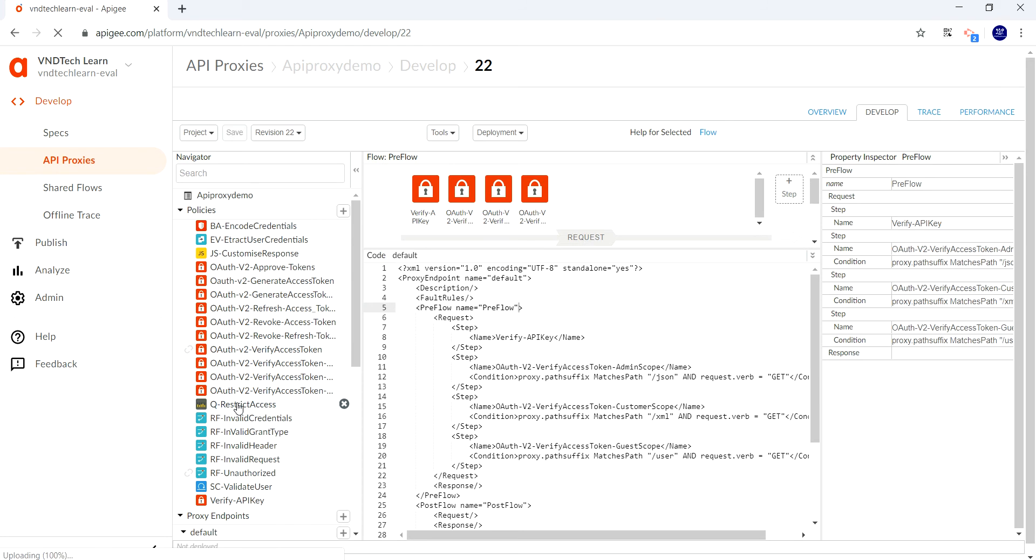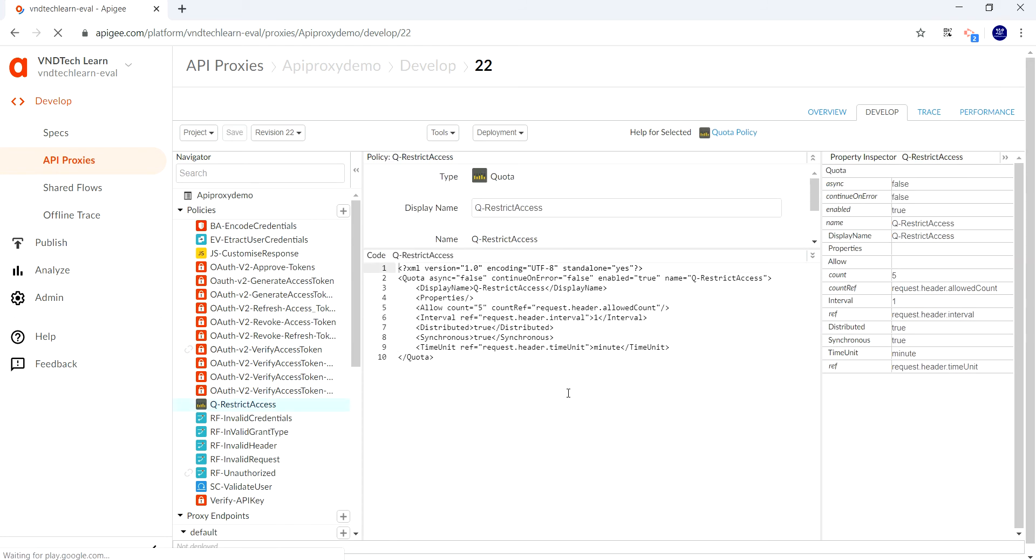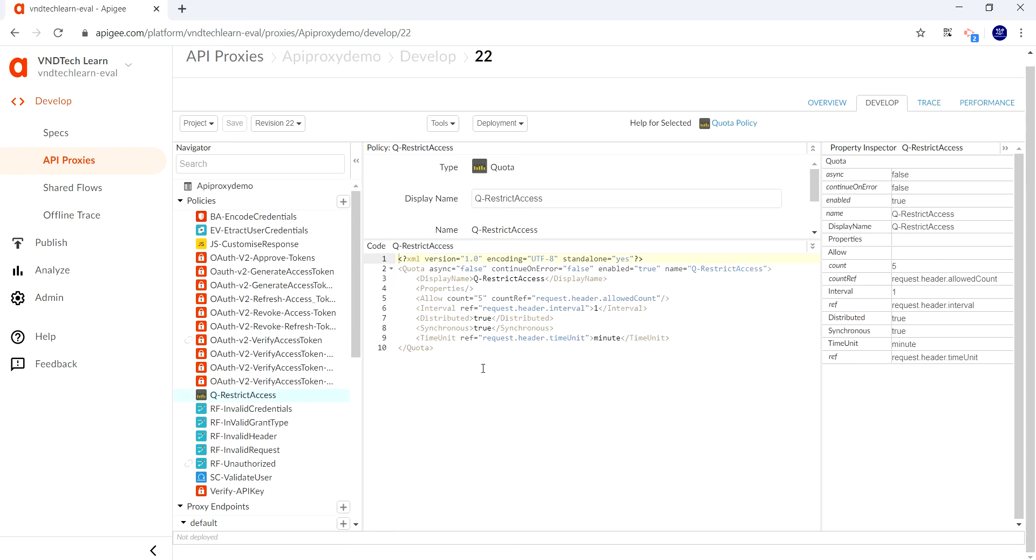And this is the quota policy which we have been using. Here we are passing the value from the header of the request. In this video we will see how to pass from the body section.